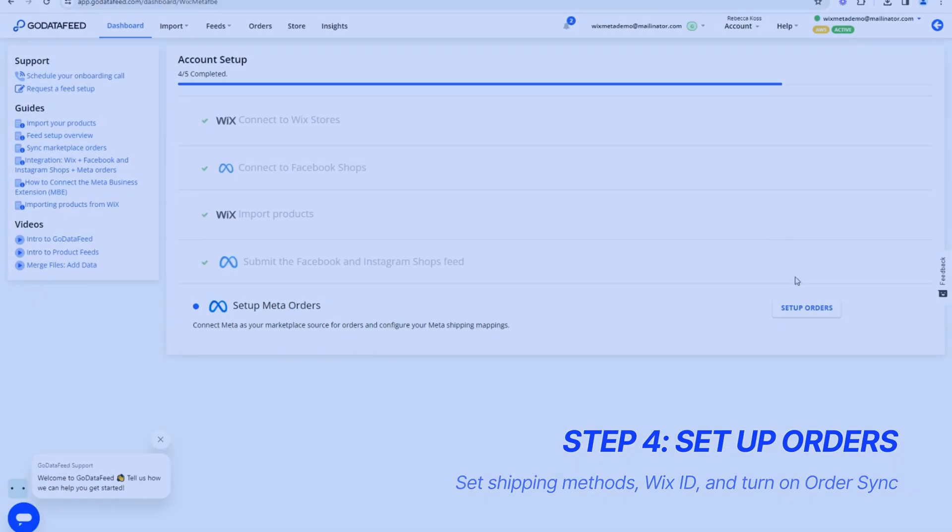Lastly, you'll want to set up orders so that we can sync order information from your Facebook shop back to your Wix store.